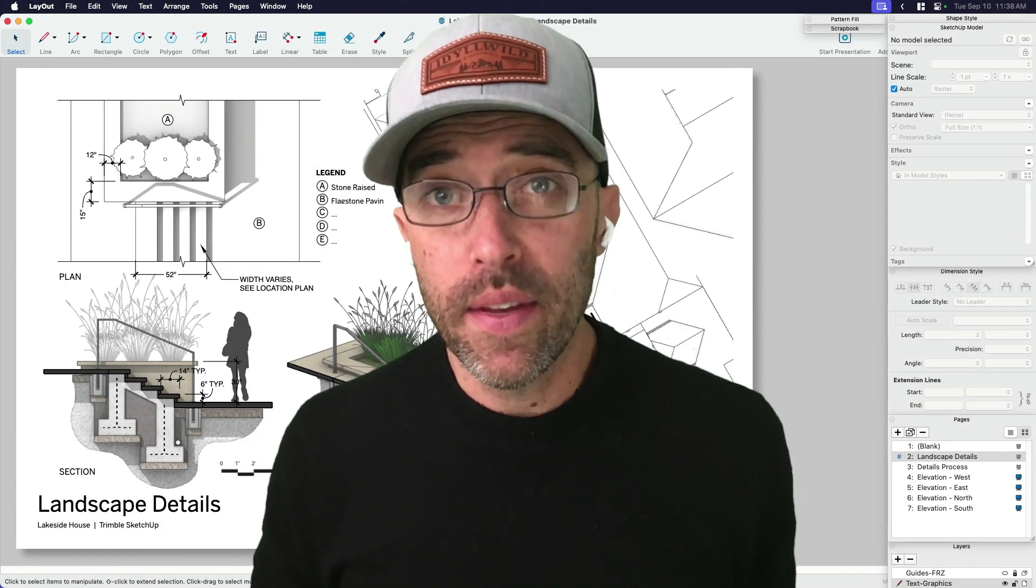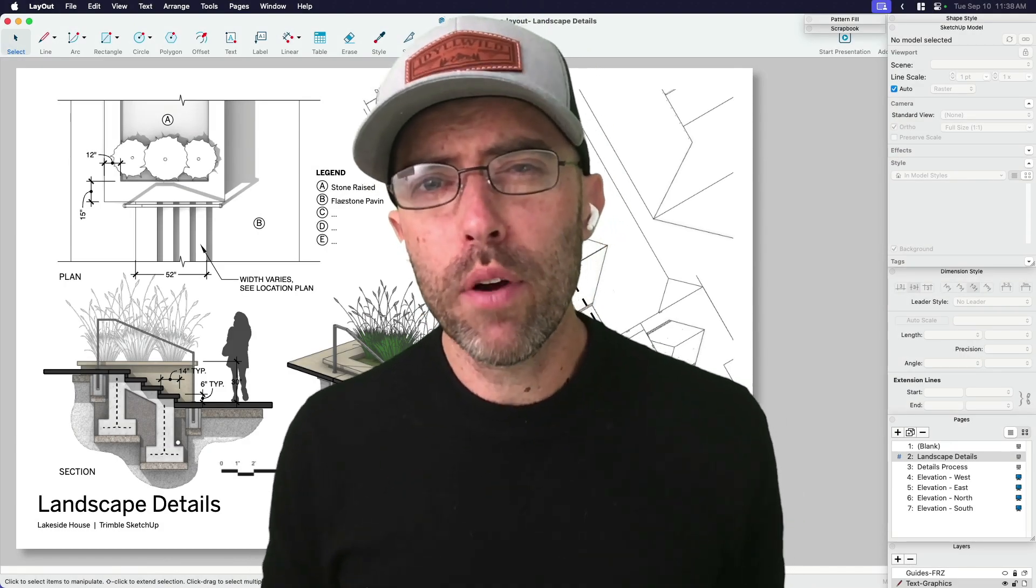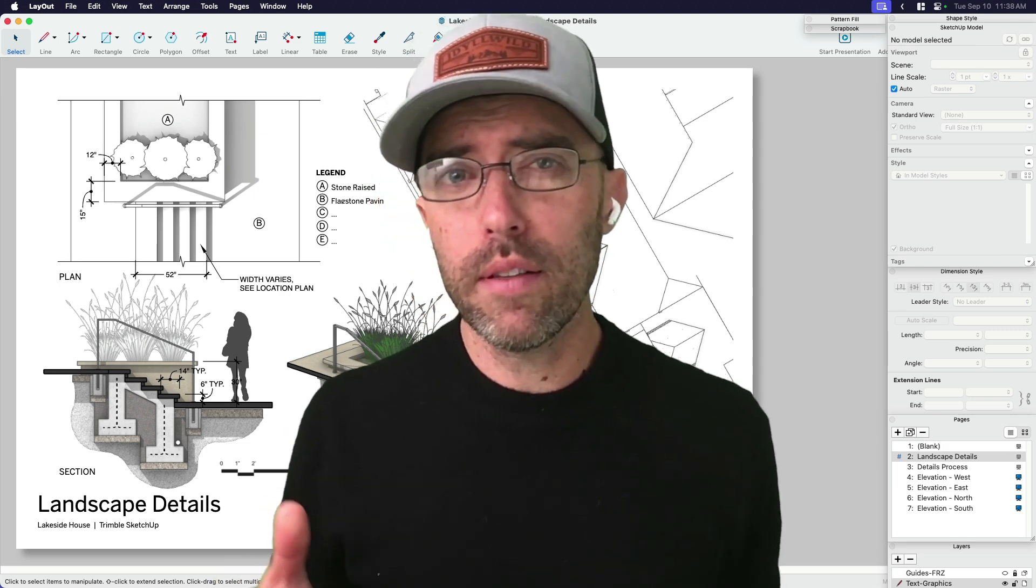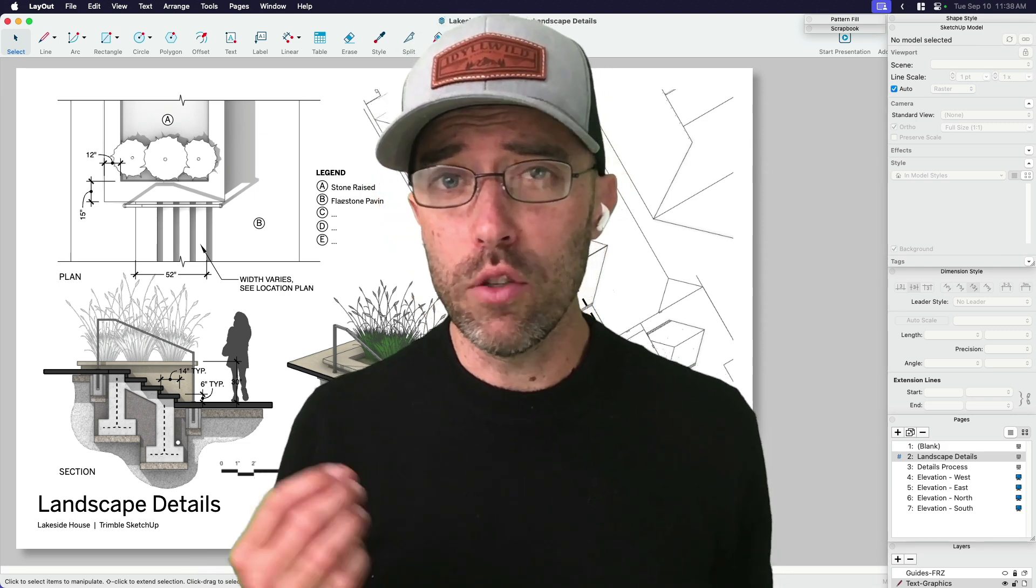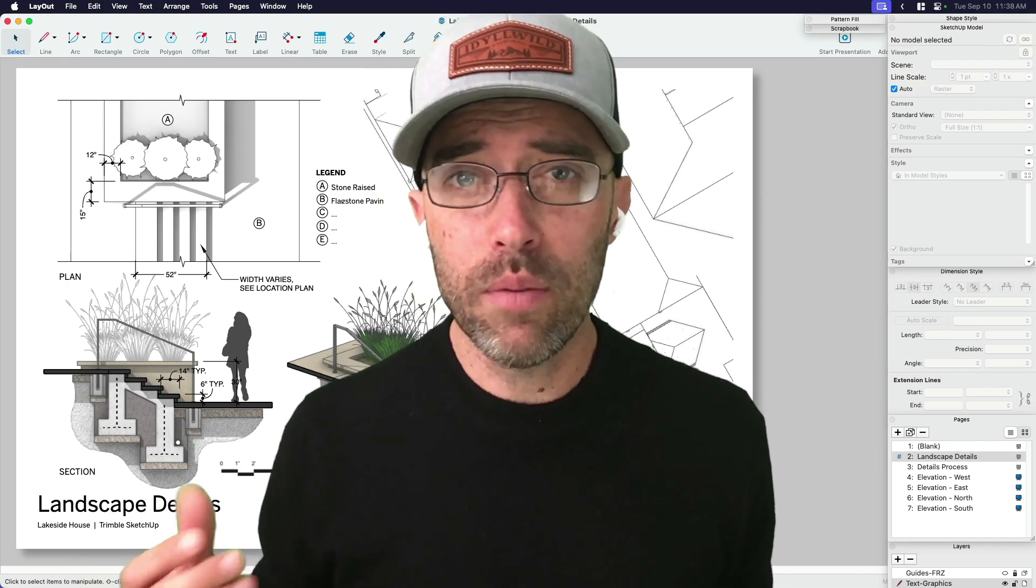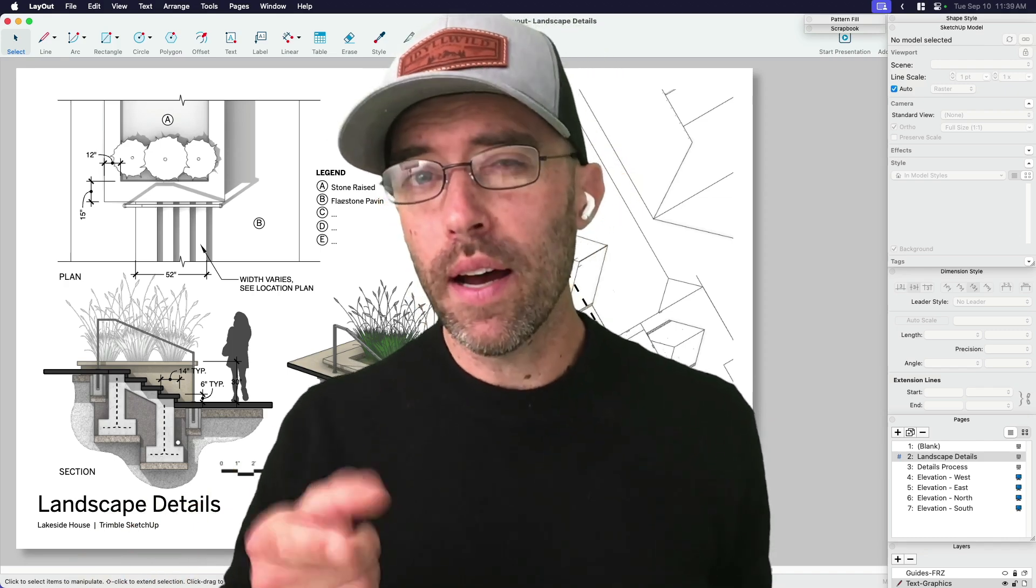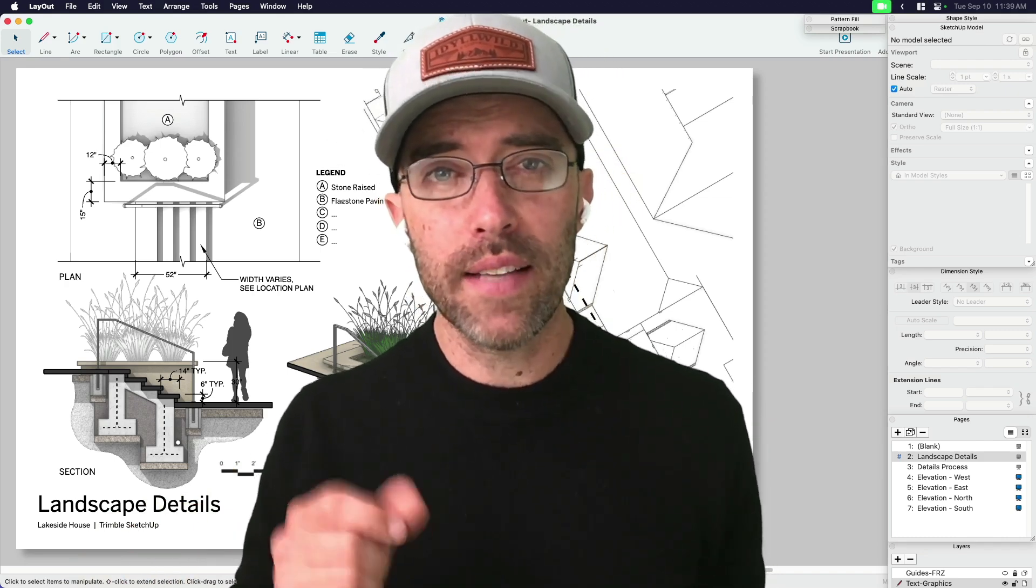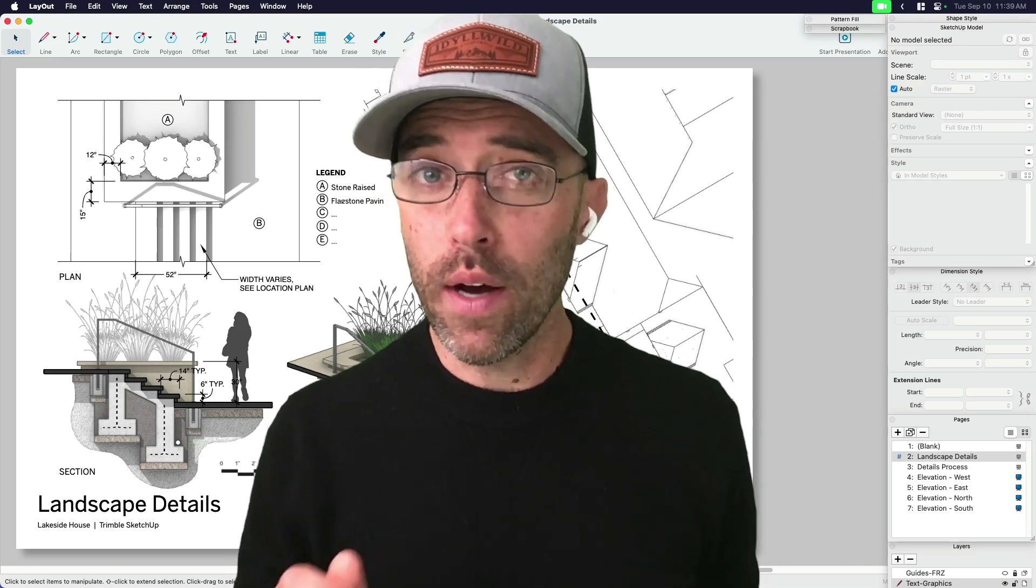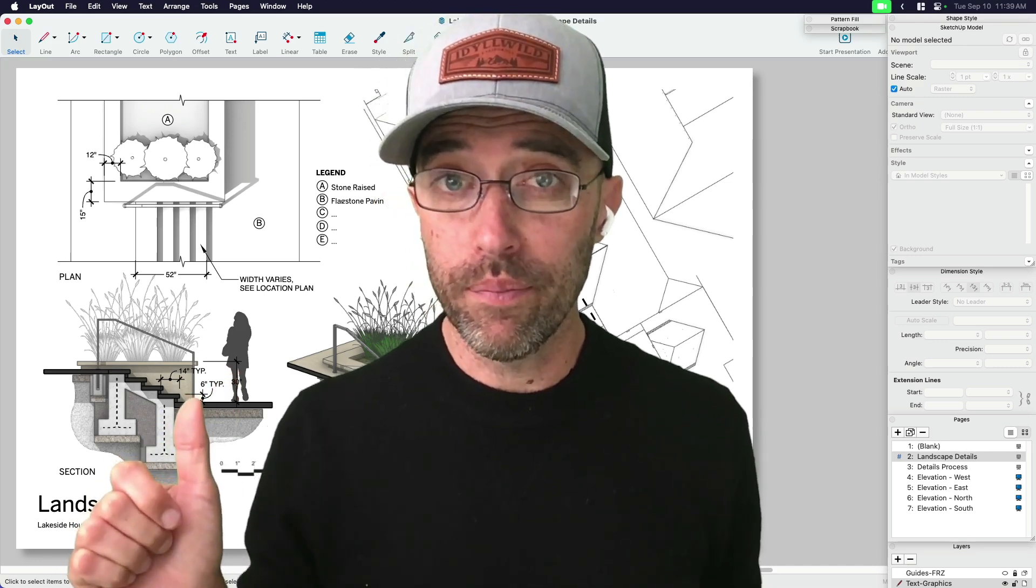Hey everybody, Eric here, and today I want to share with you my process for taking a construction detail. We've already showed a video about how to make a detail 3D, but I want to show you here how to style it to get it just right for the look that you want here in Layout.